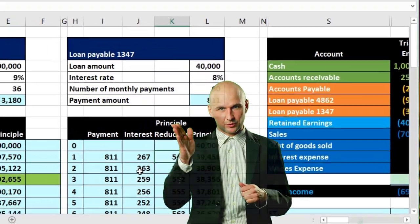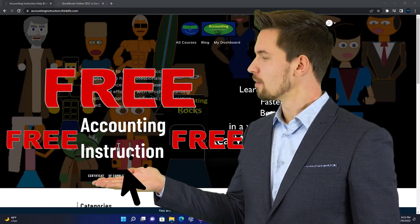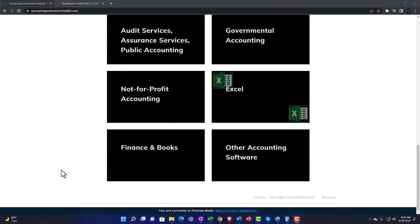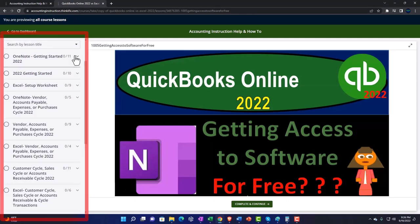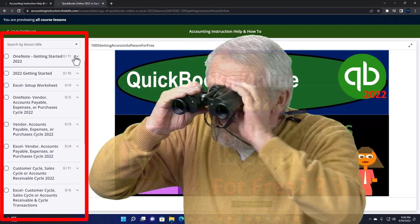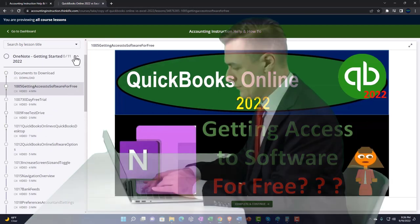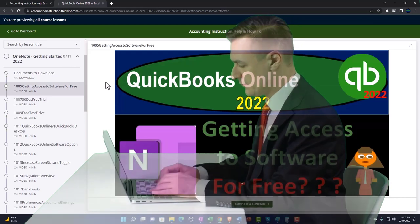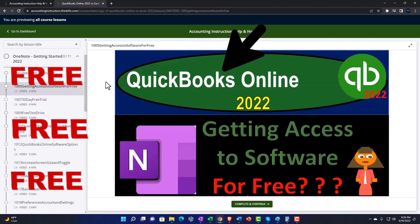Support accounting instruction by clicking the link below, giving you a free month membership to all of the content on our website, broken out by category and further broken out by course, each organized in a logical fashion. We also include added resources such as Excel practice problems, PDF files, and QuickBooks backup files when applicable.